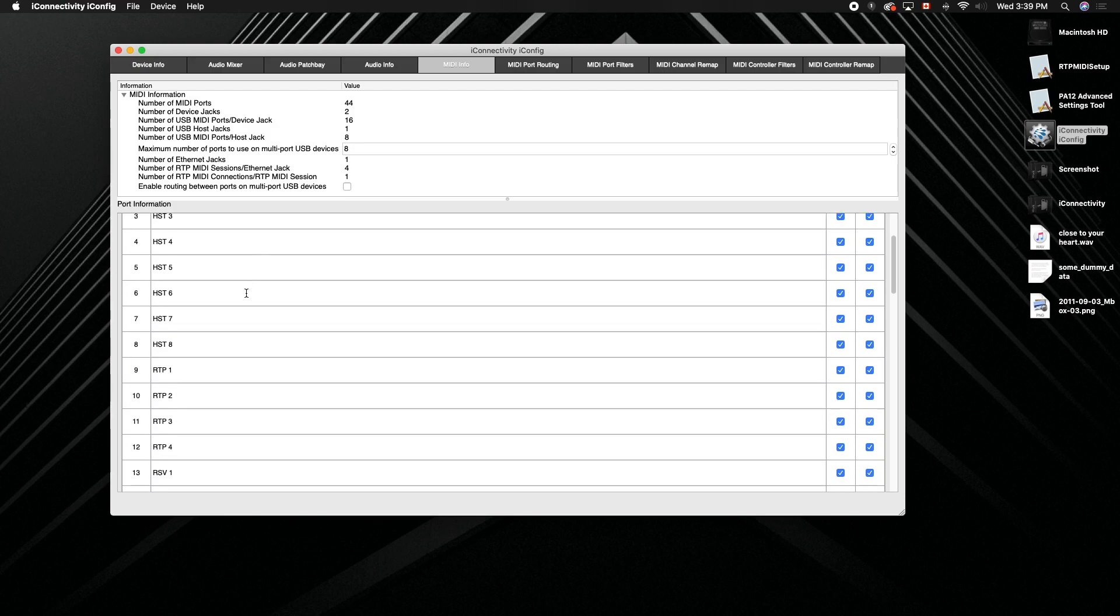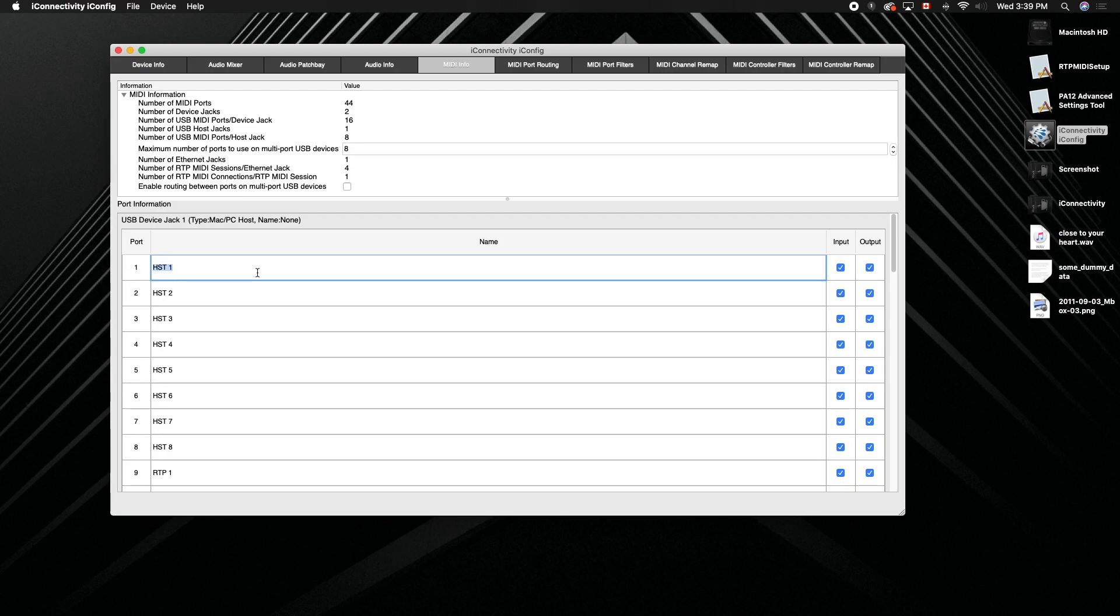And so now you can just start renaming any of these ports. So if I was in host 1 and I had a stage, I could rename it as that.